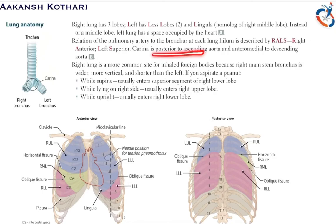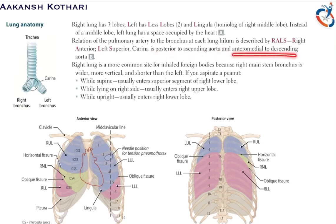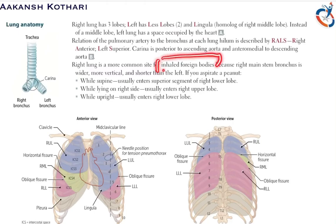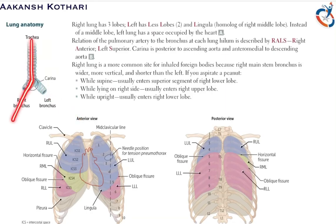The carina — the bifurcation point of the right and left bronchus — is posterior to the ascending aorta and anteromedial to the descending aorta. The right lung is the more common site for inhaled foreign bodies because the right main stem bronchus is wider, more vertical, and shorter than the left, which makes a greater angle.